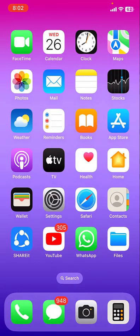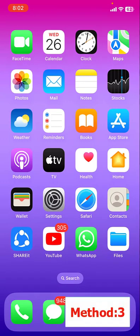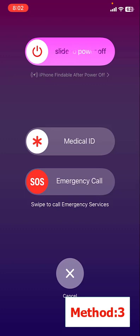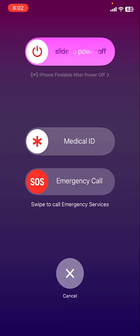If you're still getting the problem, the third method is restart your iPhone. Hold the power button and volume down button for a few seconds and then slide to power off. After this, restart your phone.